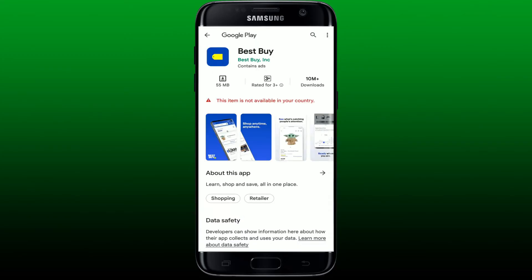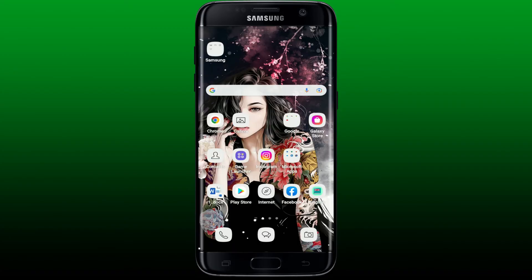Once you find the application displayed in the search results, if the app is available in your country, you'll be able to see an install button in green. Simply tap on the install button to get the app downloaded for your Android device. You'll be able to download the Best Buy application from Best Buy Inc. right on your Android device — quick and easy.